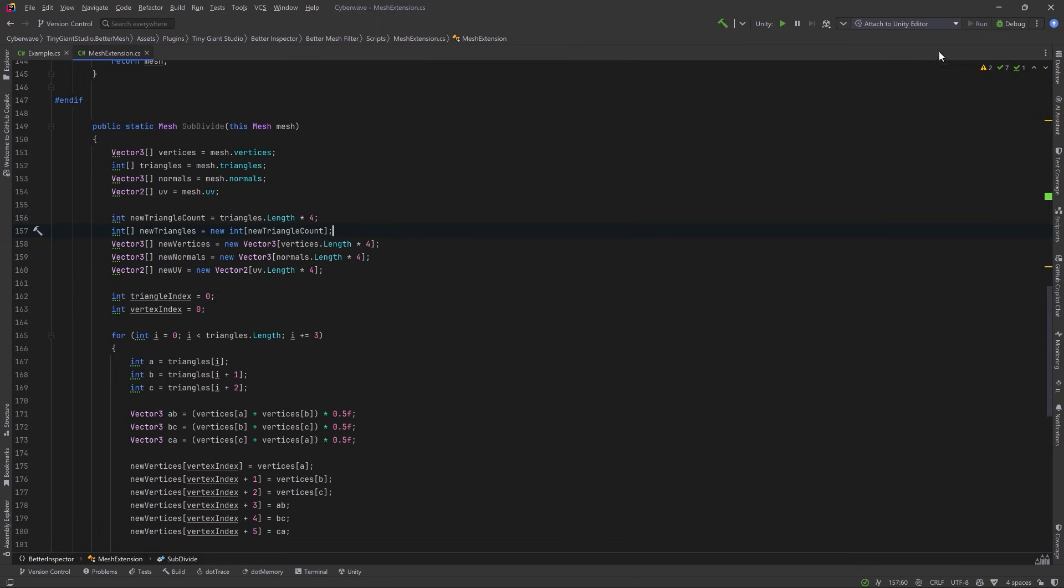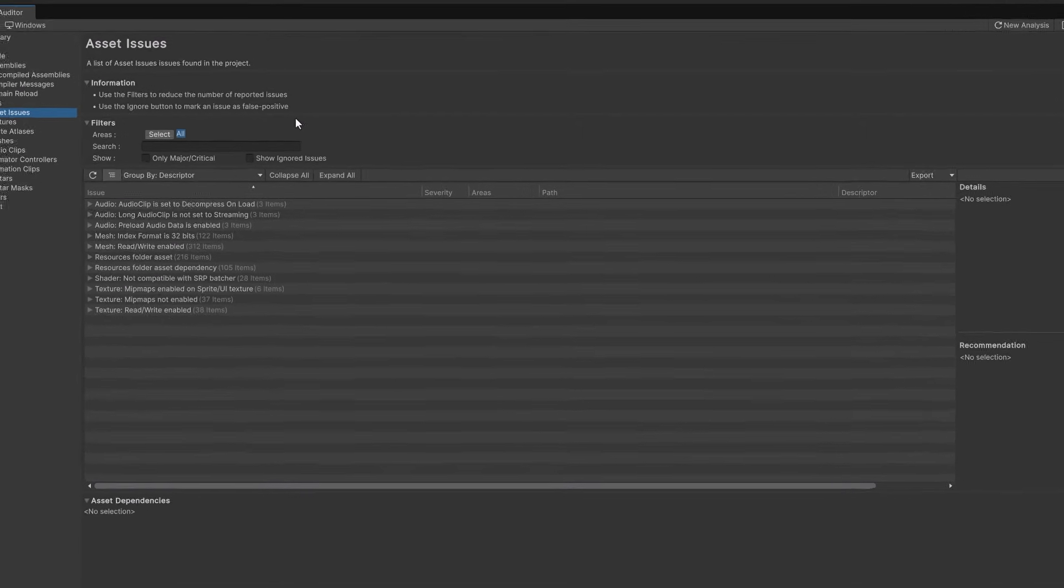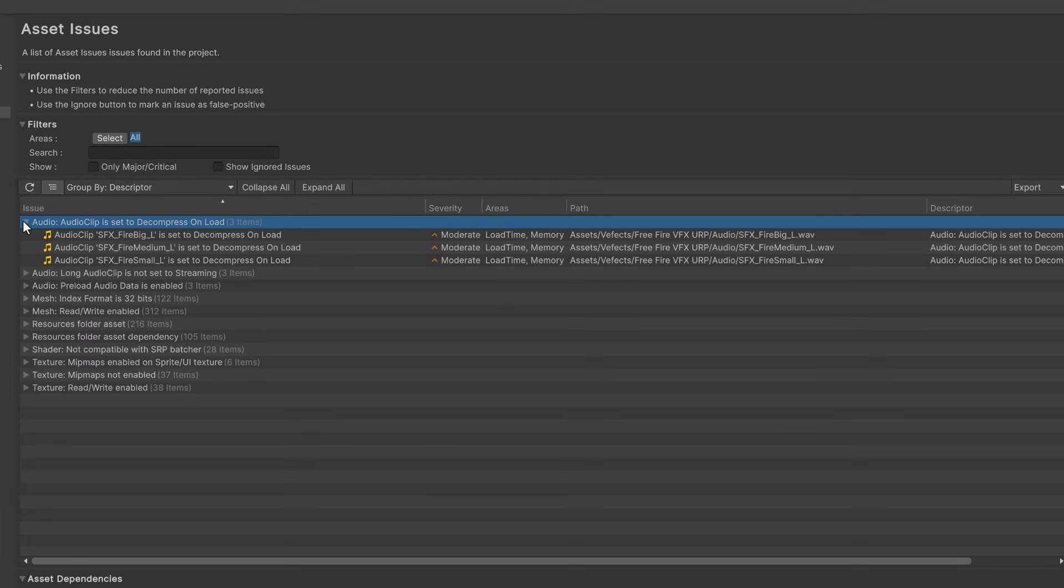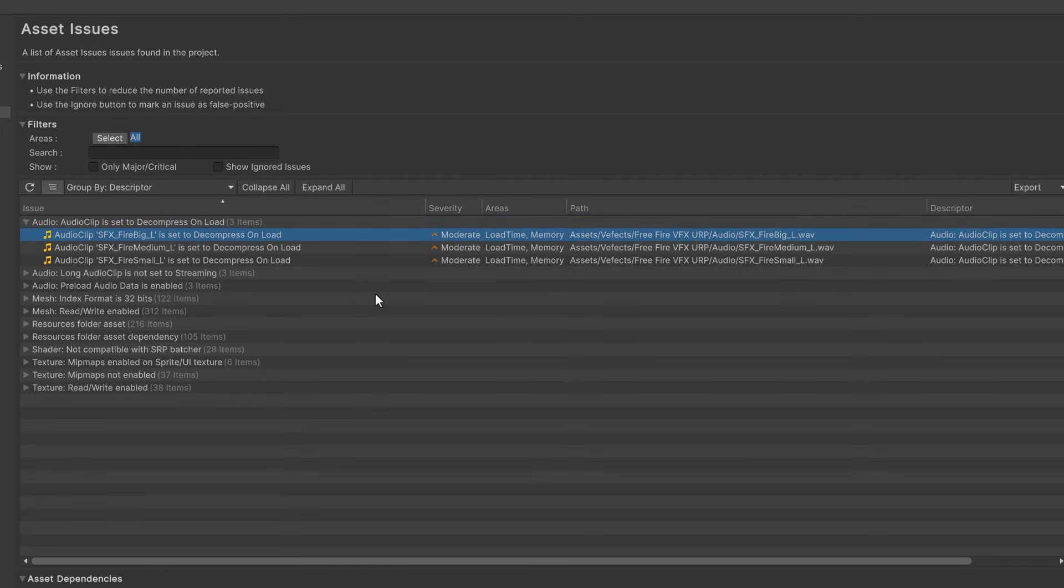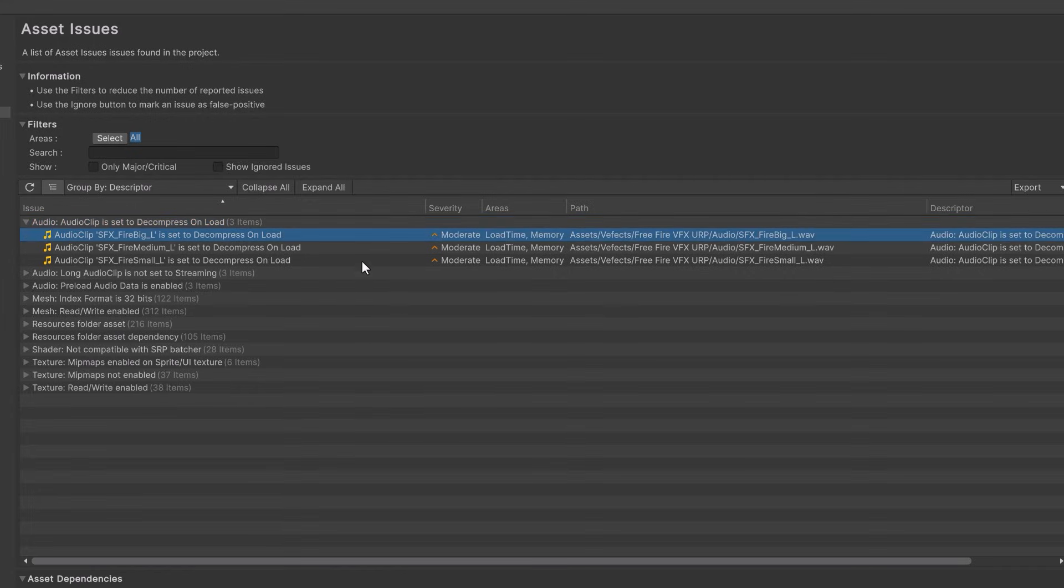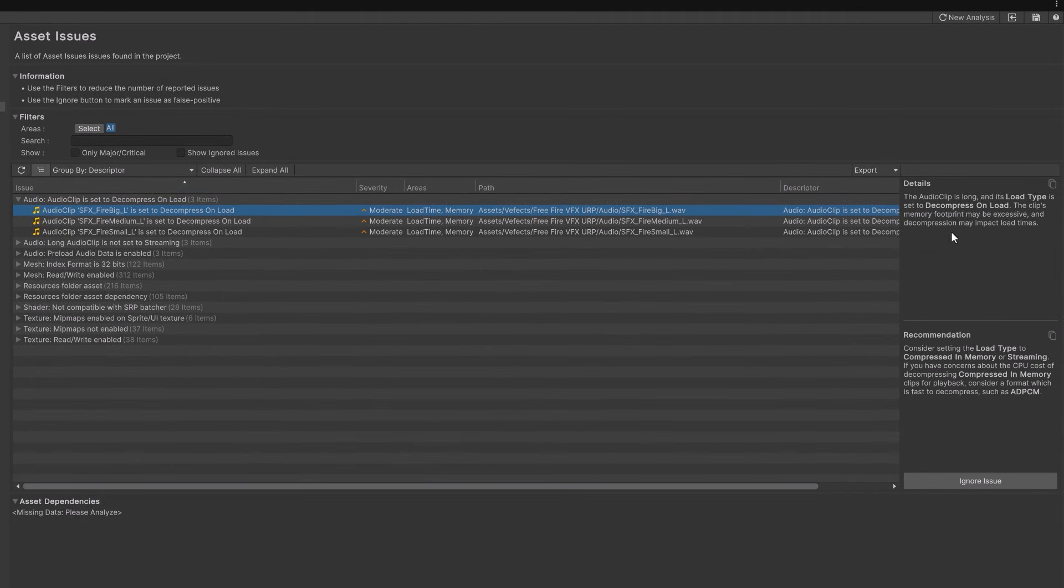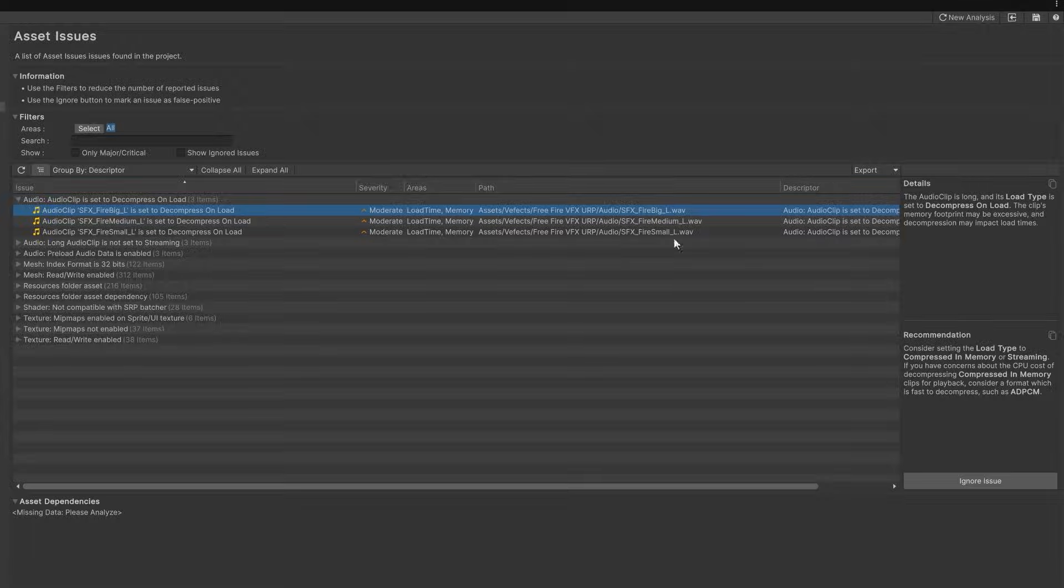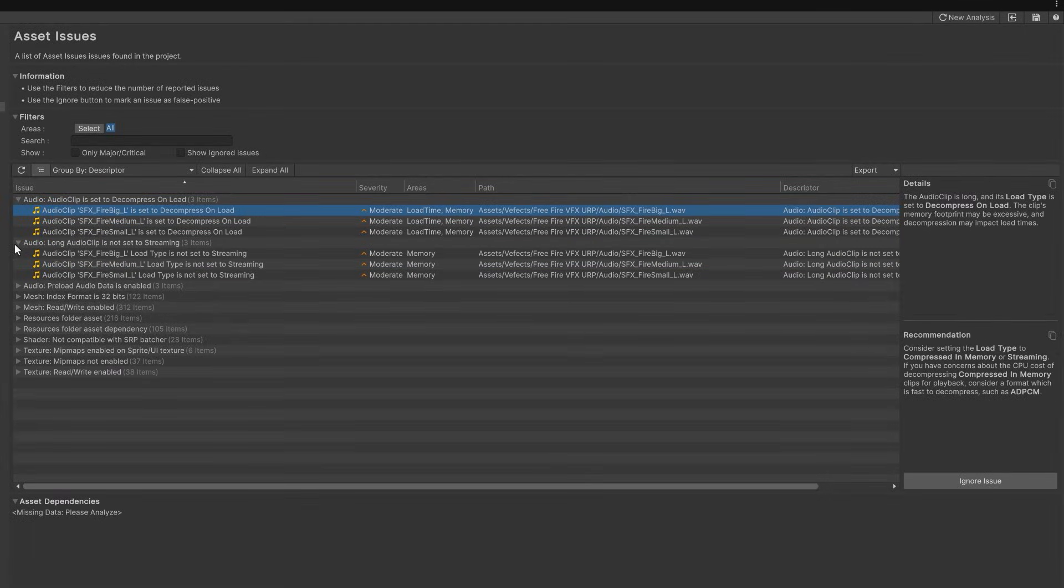So let's move on and take a look at the assets section. So here in the asset issues section you're going to see everything from audio to meshes to textures. Everything that you've imported into the project. For example here we can see I have three audio clips that were all set to decompress on load. Just like before on the right side you'll see a description of what the problem is and a recommendation for fixing it if you need to. If we keep investigating these issues you'll see there's other problems with those audio clips.